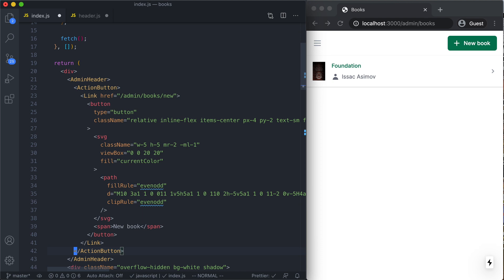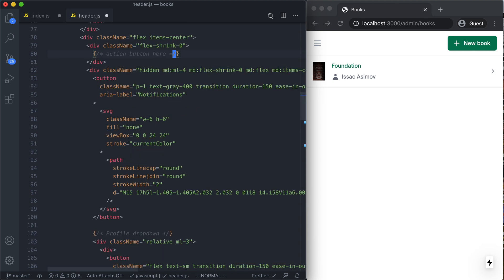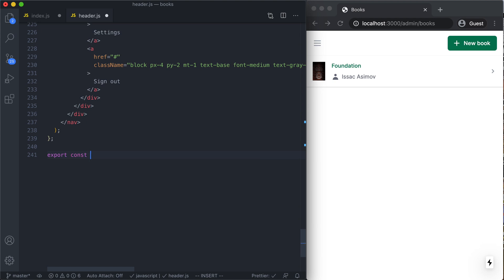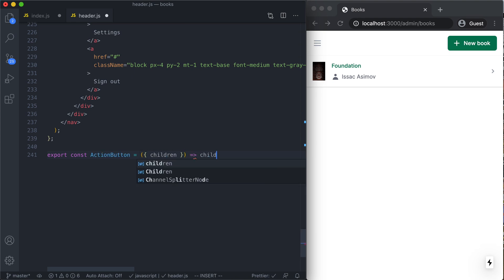In order to get this working, we're gonna come over to our header and start adding the code to render that custom block. Let's pop down to the very bottom of our component, and we're gonna export a new component called ActionButton. This is gonna be a really simple component — it's gonna take children and render those children. That's it.